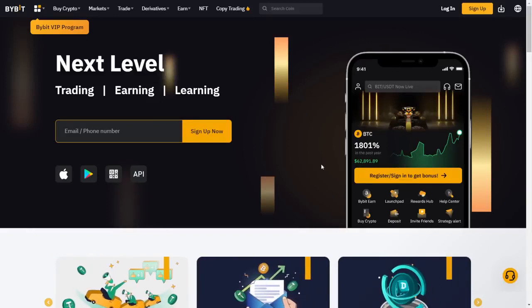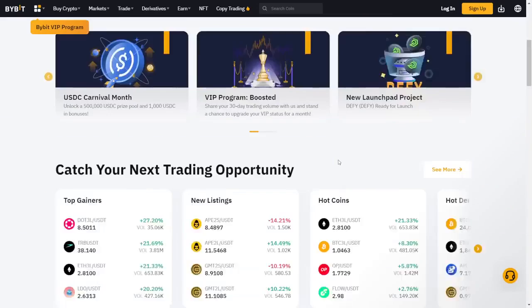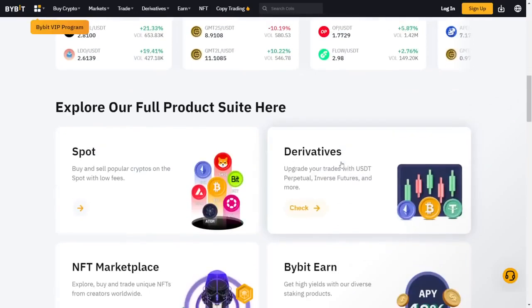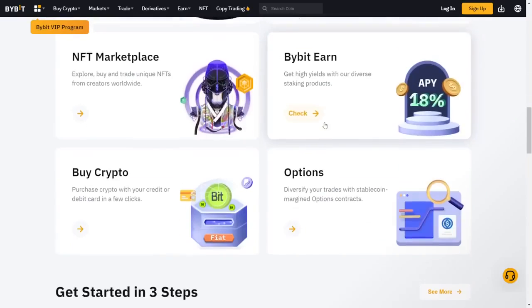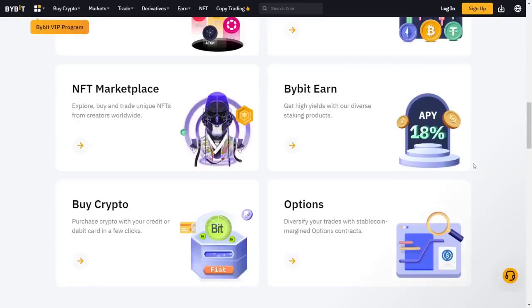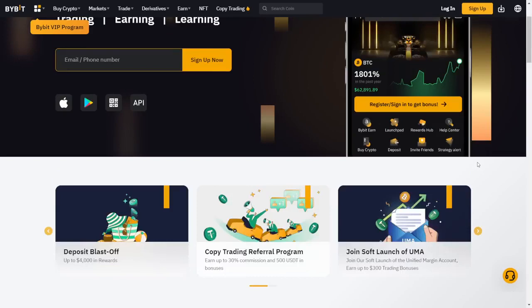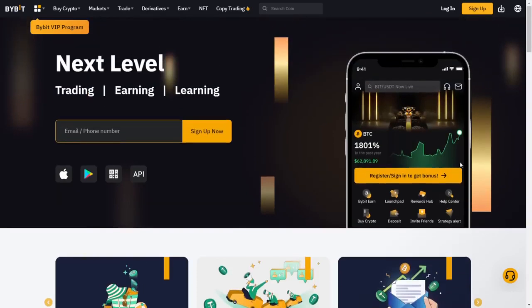This website is honestly one of my favorites. Of course, Binance is the number one, but Bybit could be number two for me. It's an exchange site that has never let me down. It has so many features, so many cryptocurrencies. The support system is amazing. They have futures.